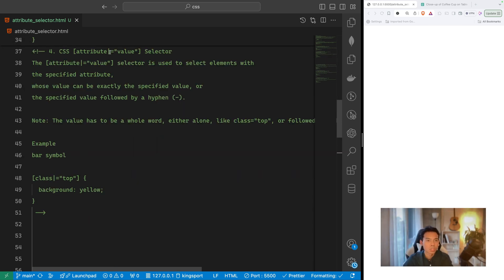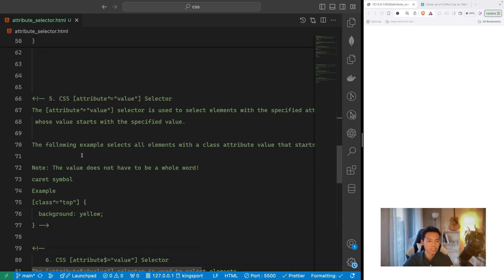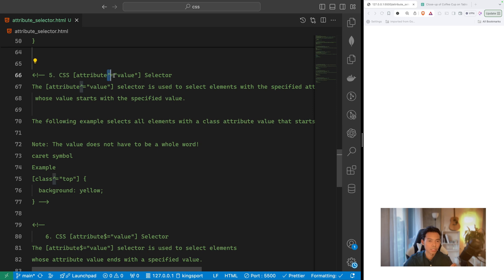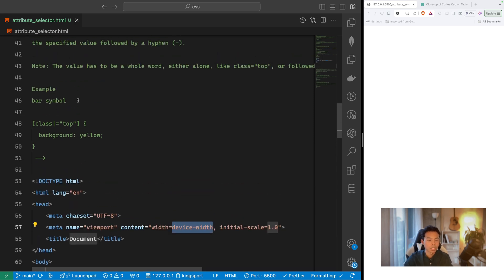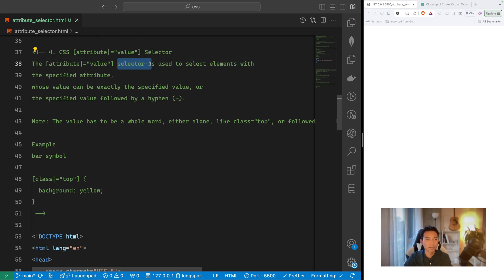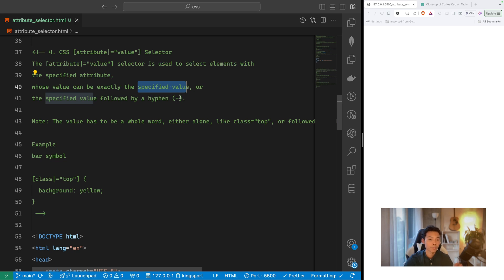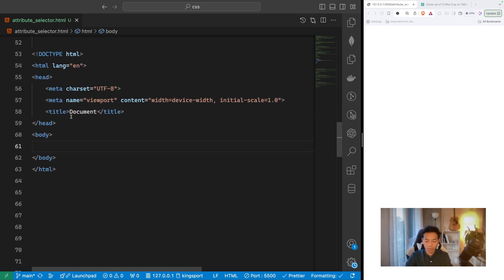Now let's study CSS attribute selector four, which uses the bar (pipe) symbol: [attribute|=value]. From selector four through seven, we only change the symbol in front of the equal sign. The bar selector is used to select elements with a specific attribute value that is either exactly that value, or starts with that value followed by a hyphen.